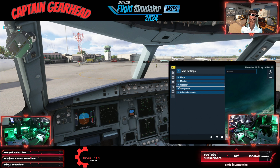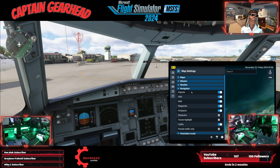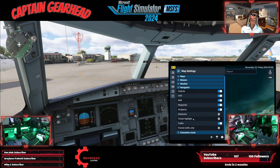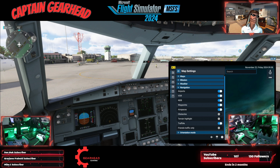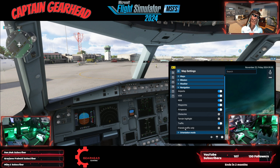The weather display isn't working for some reason right now. But it'll give you all of this information: airports, VOR, NDB, waypoints, airspaces, obstacles, terrain height, terrain highlight, traffic, and fringe traffic only.